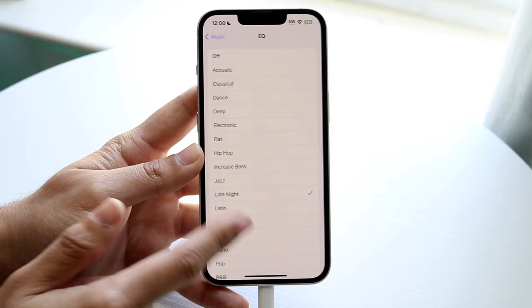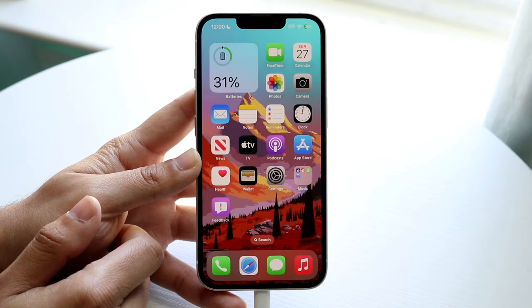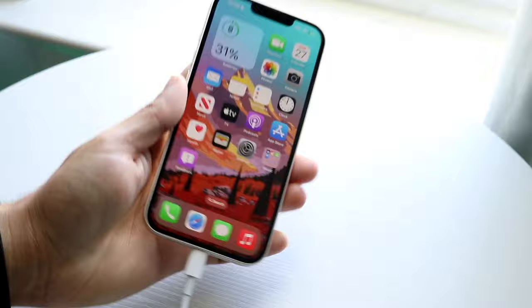Those are pretty much the main ways to increase the stock volume of your iPhone. If you have any other thoughts or questions, let me know in the comment section below. Hit the like button, and definitely hit that subscribe button — I love every single one of you guys and hopefully I'll catch you in the next video.